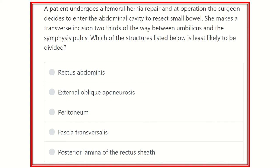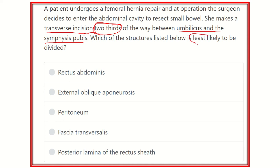So the key point is: a transverse incision is made at the two-thirds junction from the umbilicus and one-third from the symphysis pubis. The question asks which structure is least likely to be divided — meaning which structure is NOT located at that level. The options are: rectus abdominis muscle, external oblique aponeurosis, peritoneum, fascia transversalis, and posterior lamina of the rectus sheath.